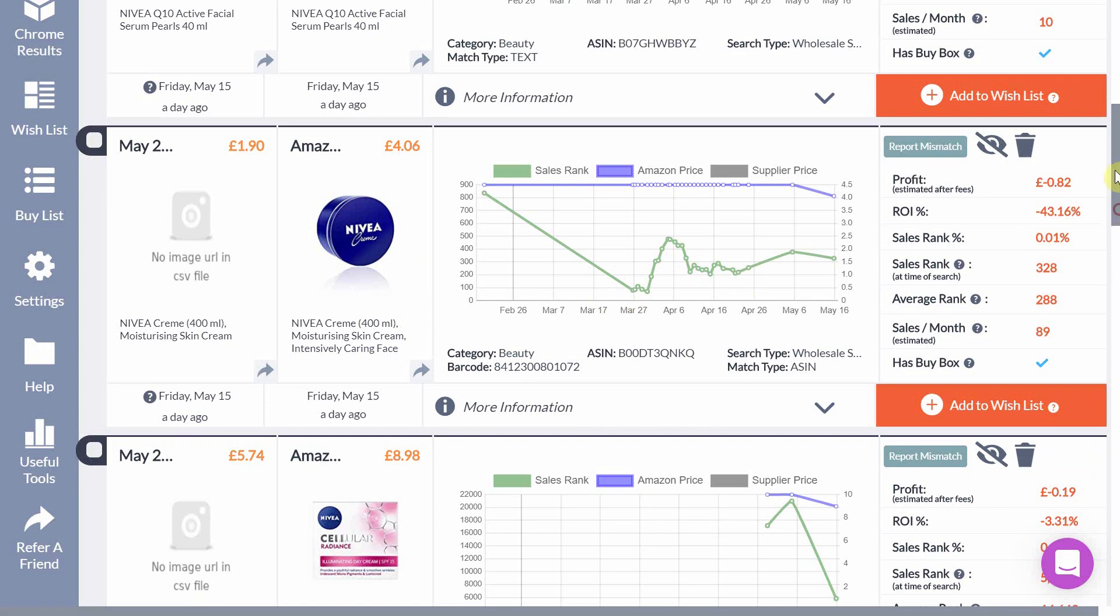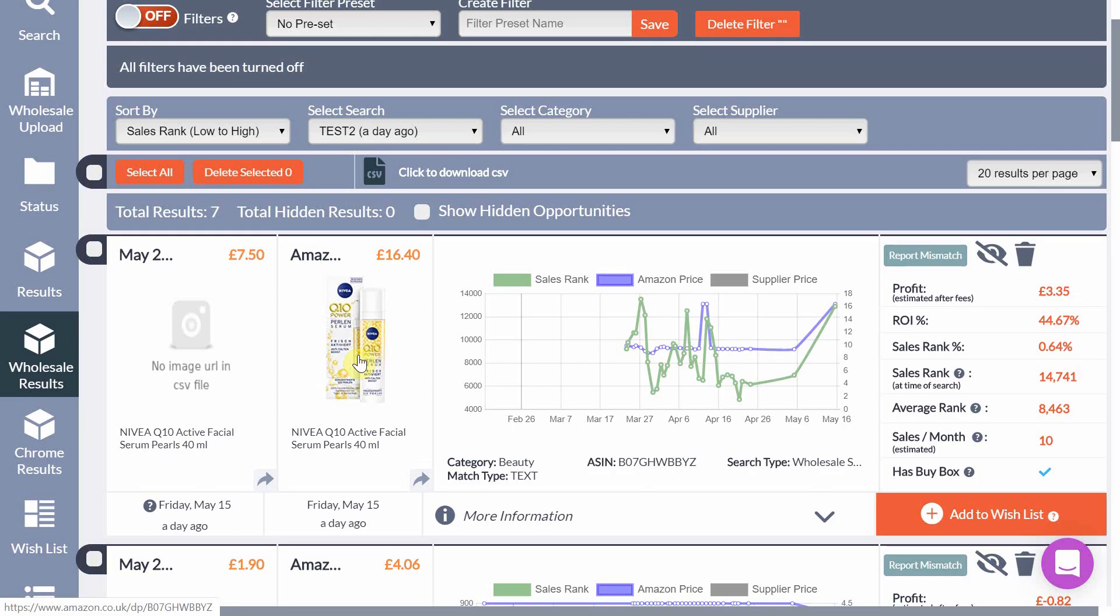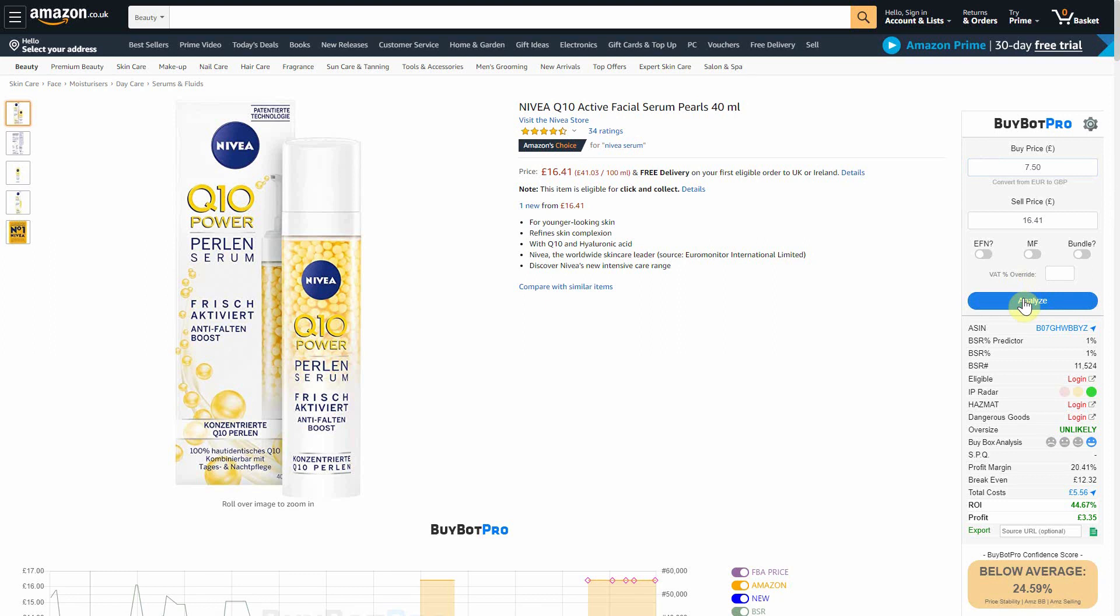Once the searches are complete simply click the picture to go to the Amazon product listing page. Once the product listing page has loaded simply input your buy price into your analysis tool of choice and analyze the deal as you ordinarily would.